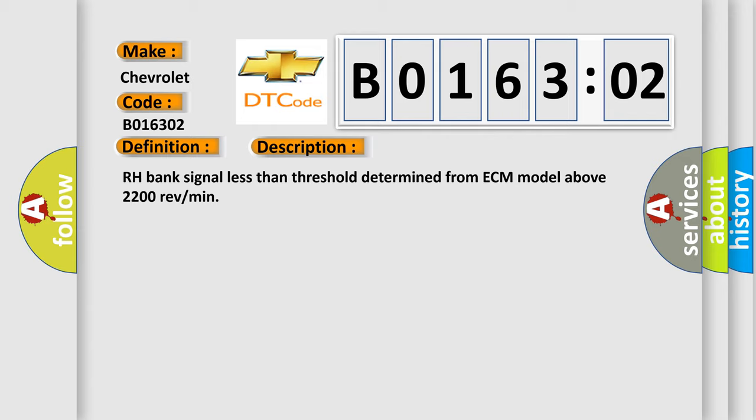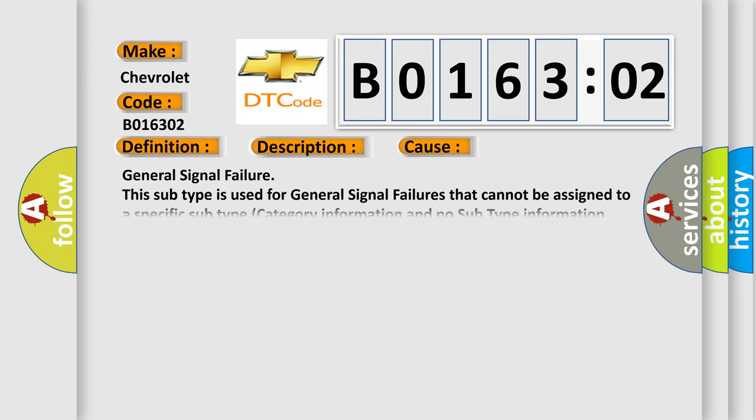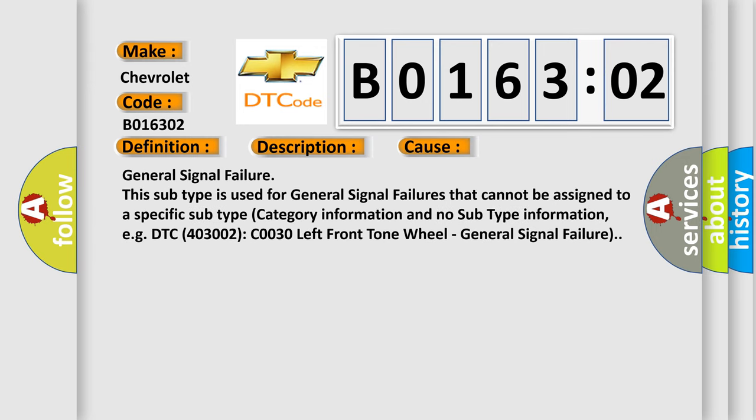This diagnostic error occurs most often in these cases. General signal failure. This subtype is used for general signal failures that cannot be assigned to a specific subtype category information and no subtype information, e.g. DTC 400 and 3002 COO30 left front tone wheel, general signal failure.